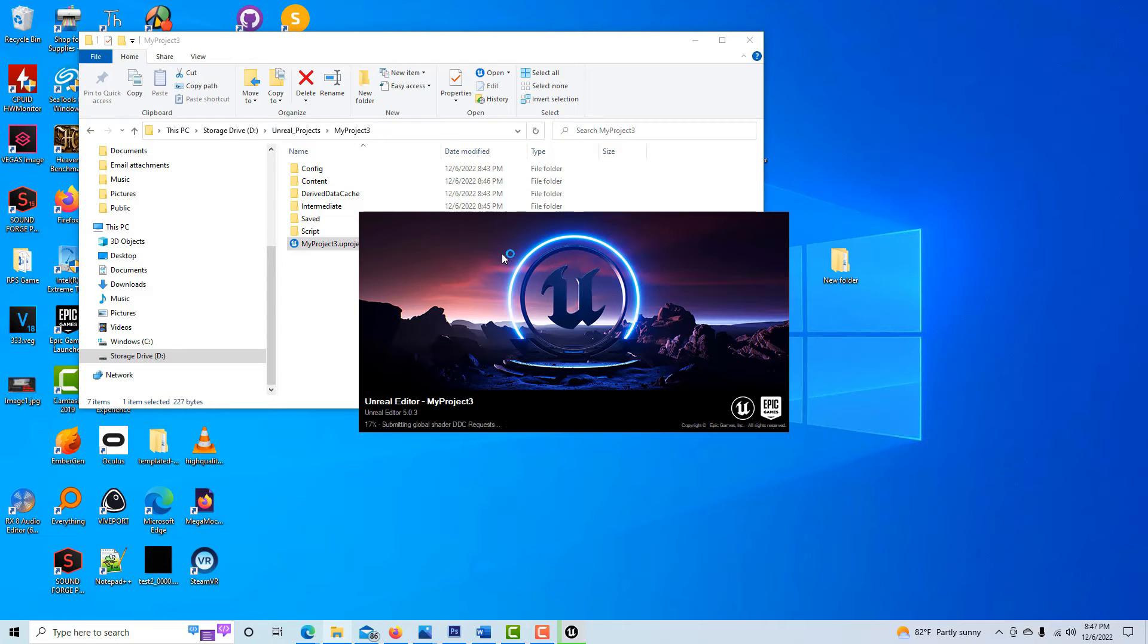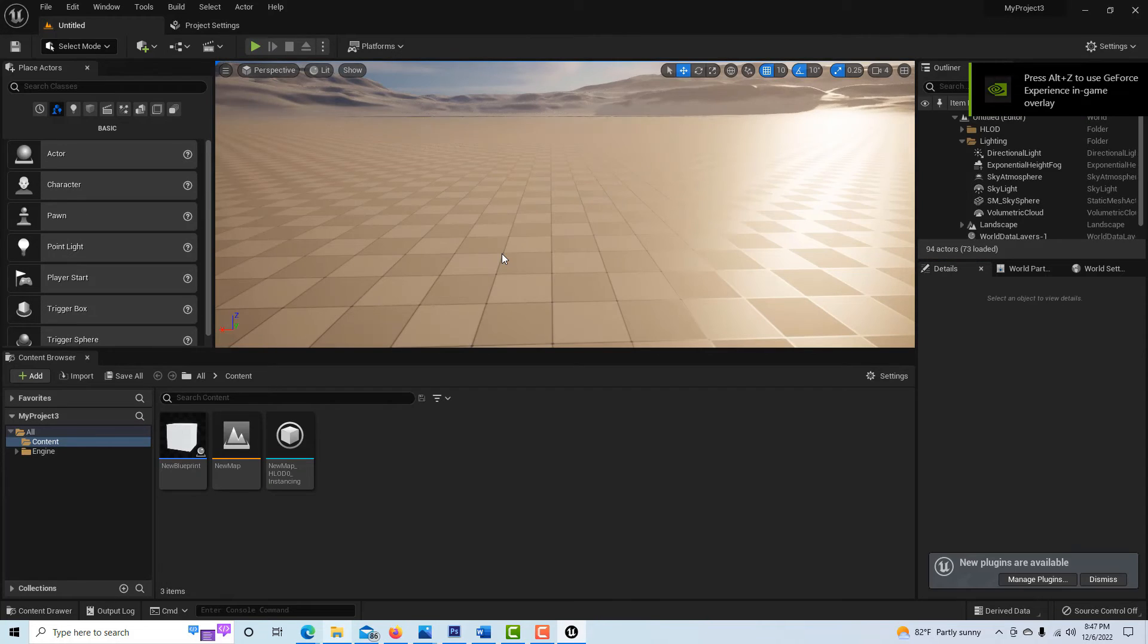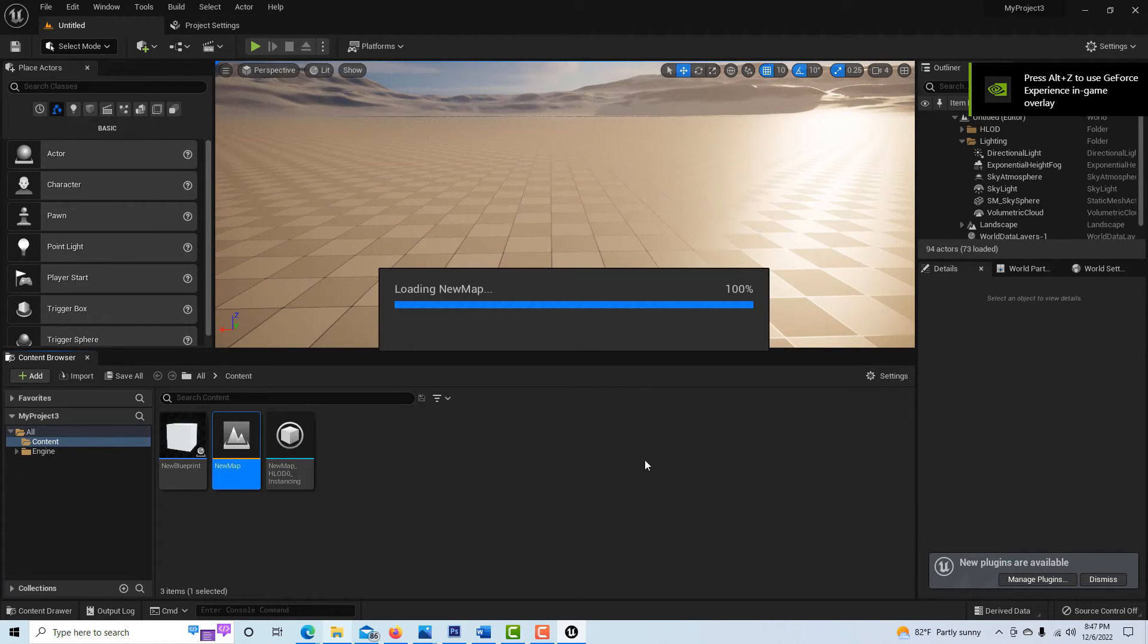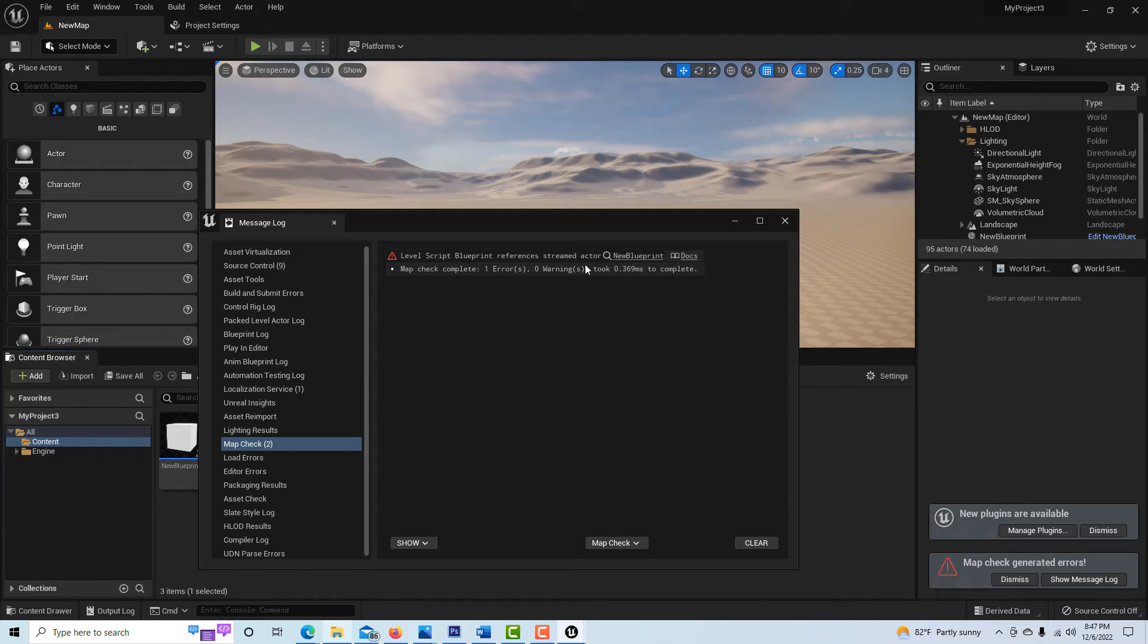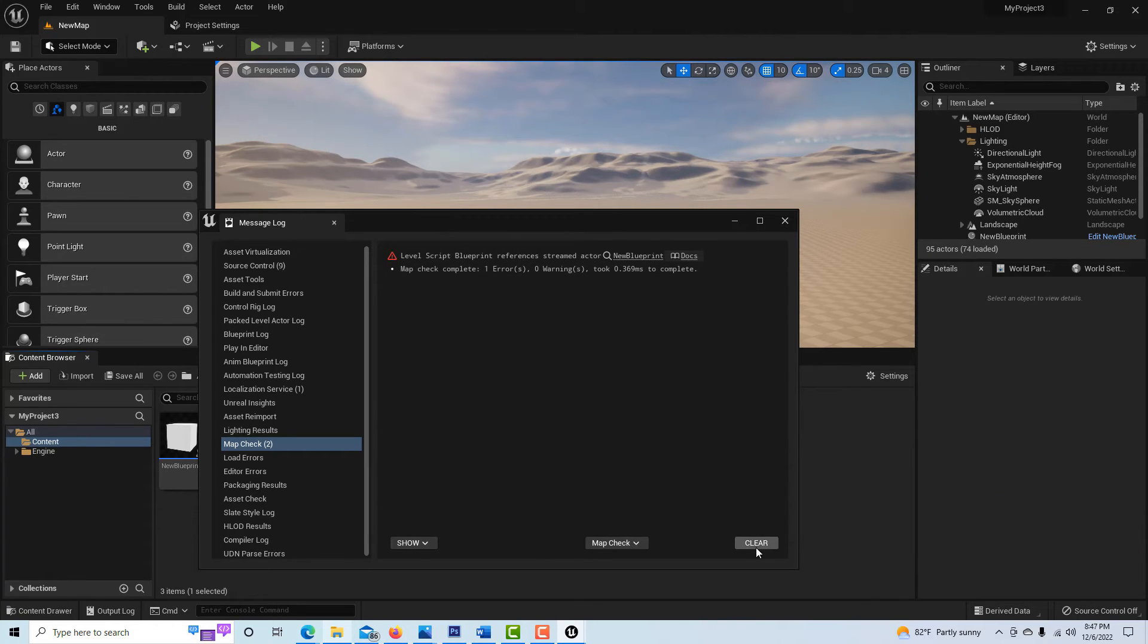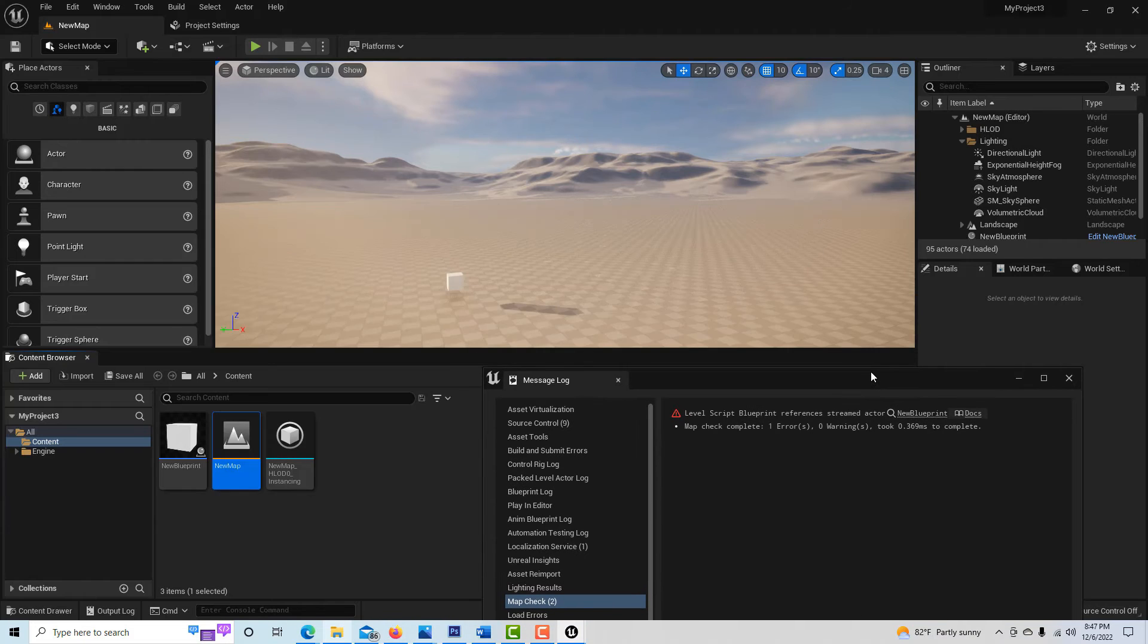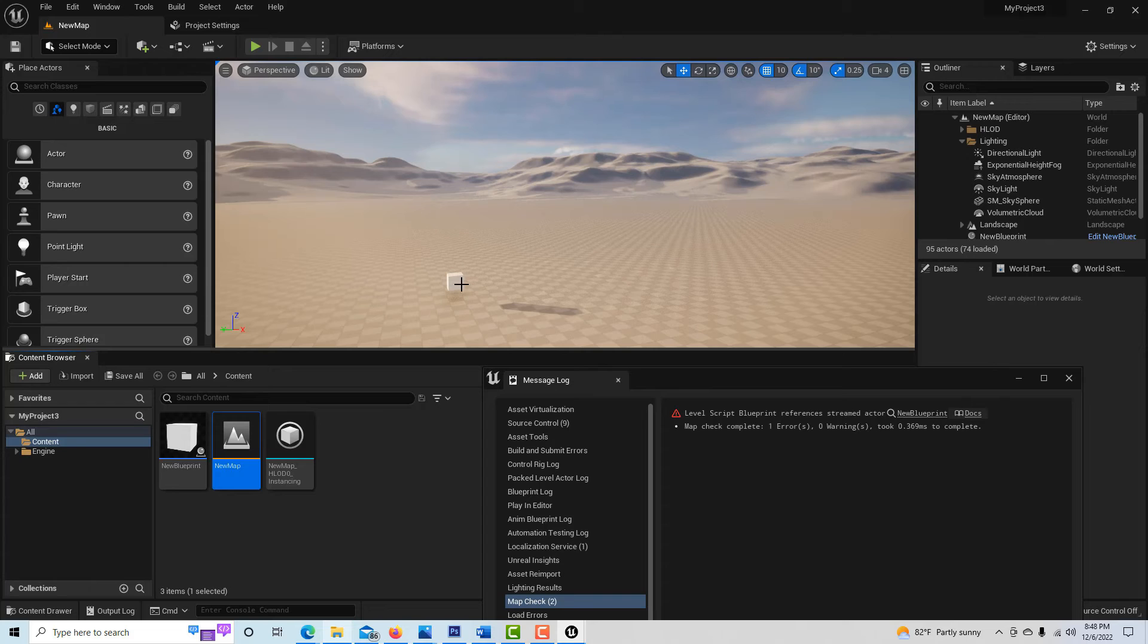And now I'm going to go ahead and restart the game, or restart Unreal Engine. It's not really a game. Now you'll notice when I click into test map, I get this error: Level script blueprint references streamed actor. What I get out of this, in just my way of understanding this, is that because we're in an open world environment, the level blueprint may or may not be able to communicate with it because this object is what they call spatially loaded.